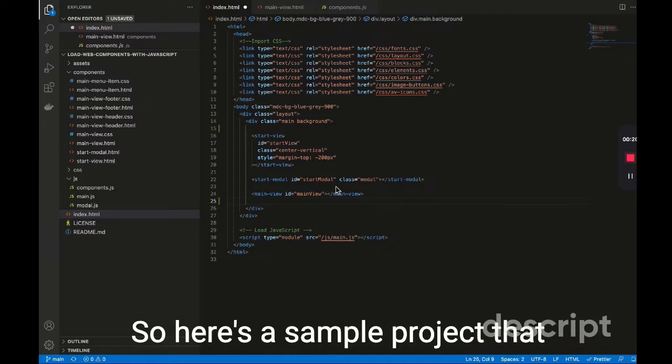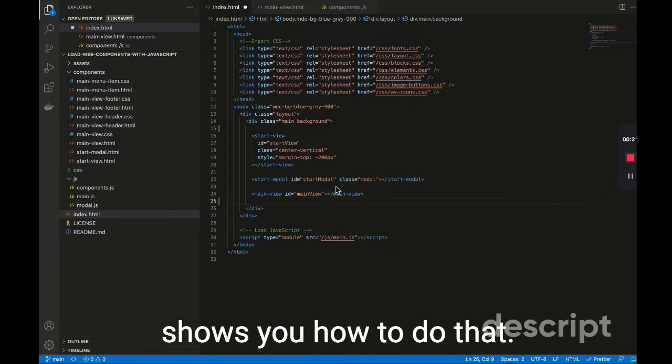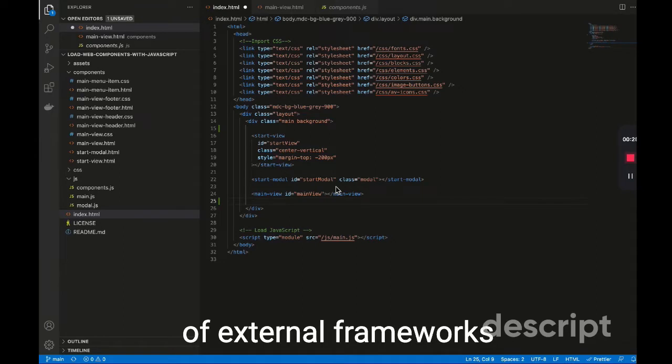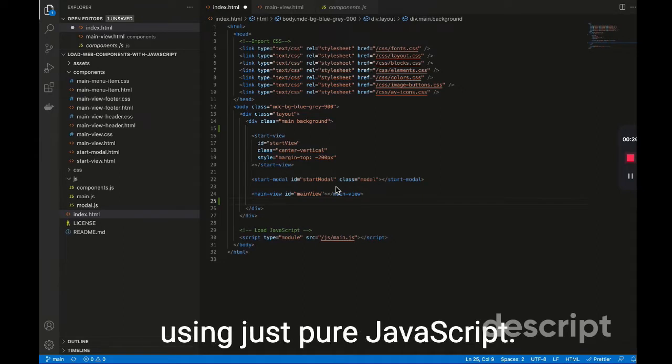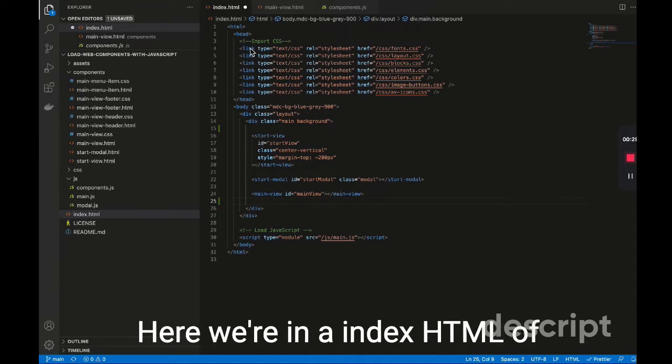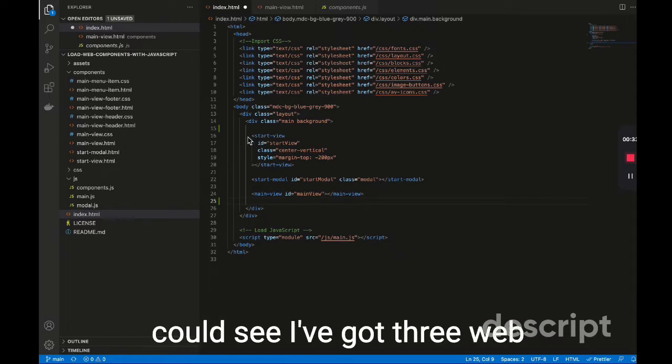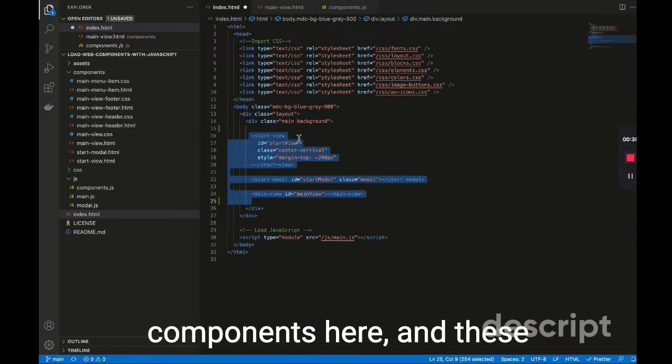So here's a sample project that shows you how to do that without using any kind of external frameworks, using just pure JavaScript. Here we're in index.html of the sample project, and you can see I've got three web components here.